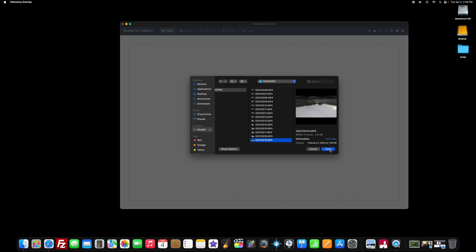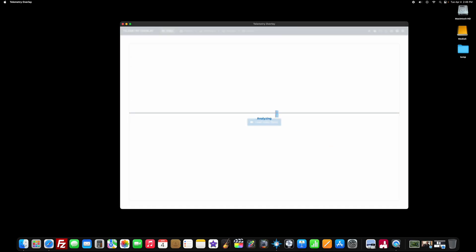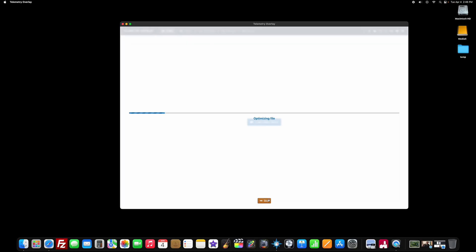So let's open up that raw data file. The first thing that'll start happening, and depending on your computer, this can take a very long time. It'll start optimizing the file. Now, if you want to do everything within Telemetry Overlay, and you can export your video from here, you go ahead and optimize your file, but you don't have to. And since I'm going to be doing my final edits with Final Cut Pro, we're just going to skip this step.